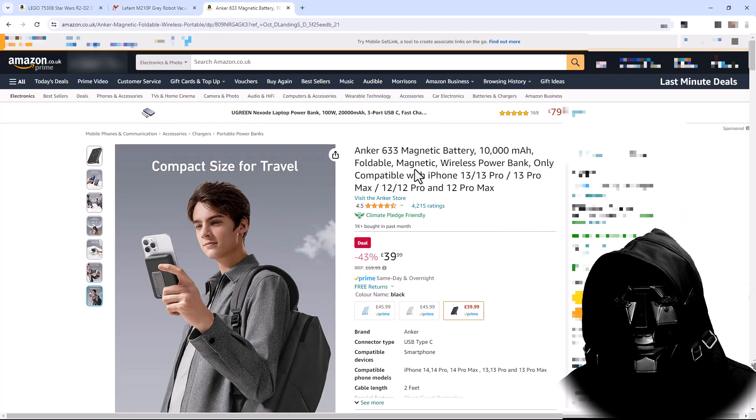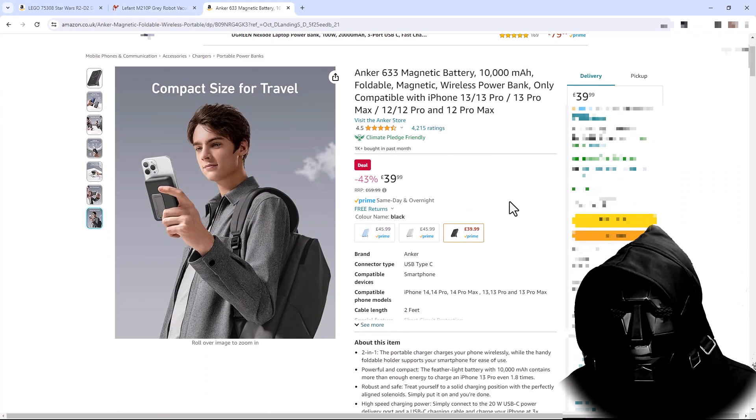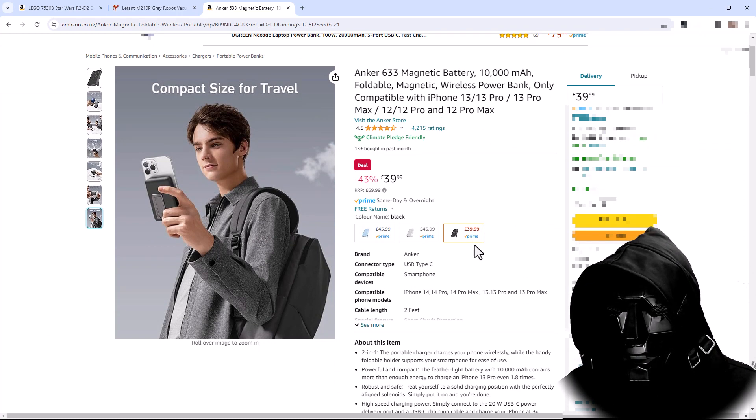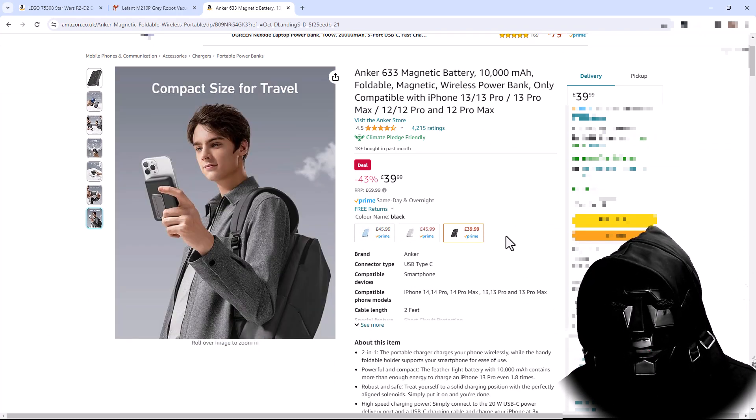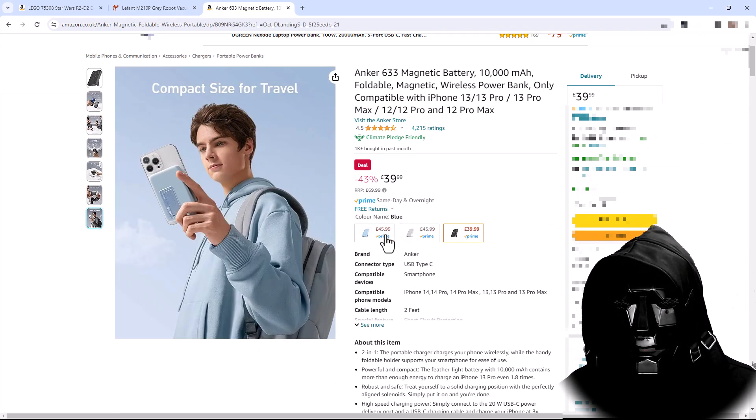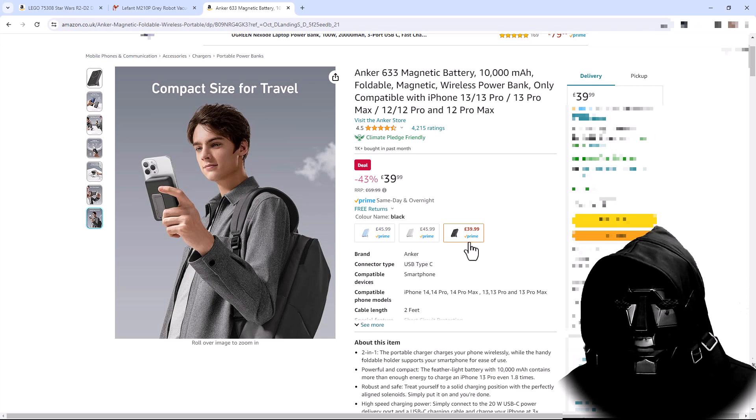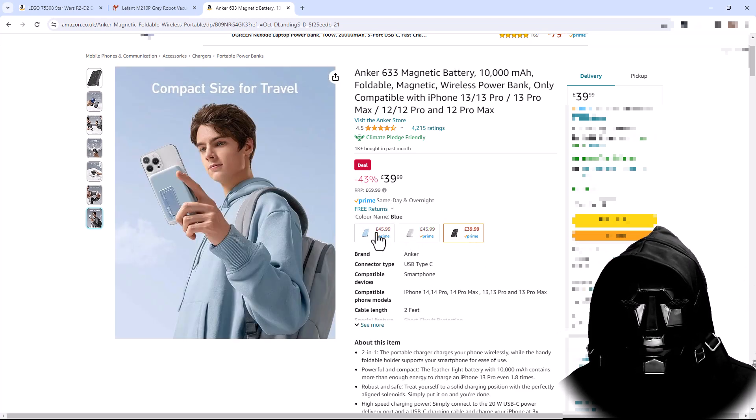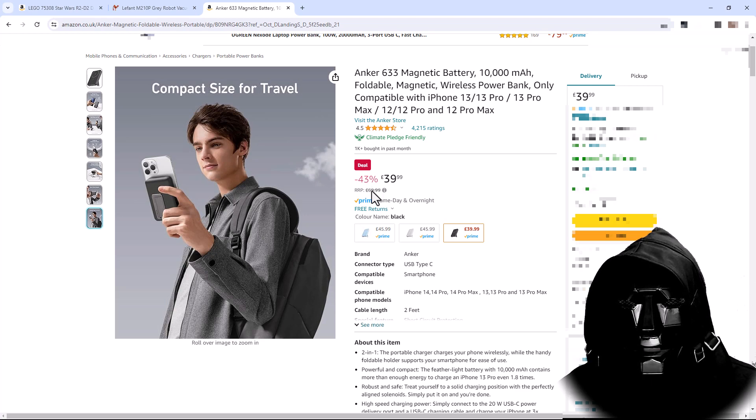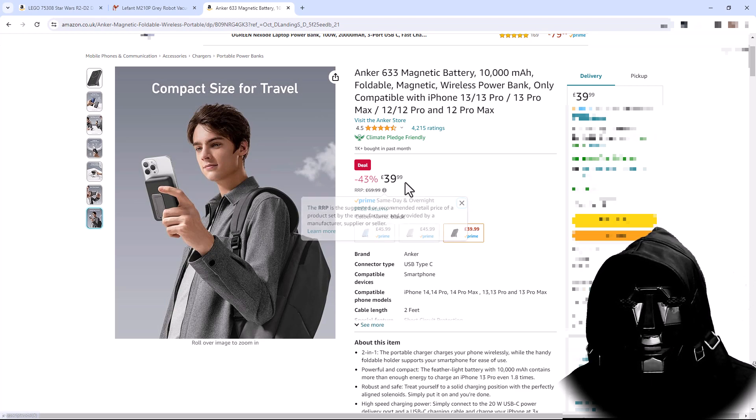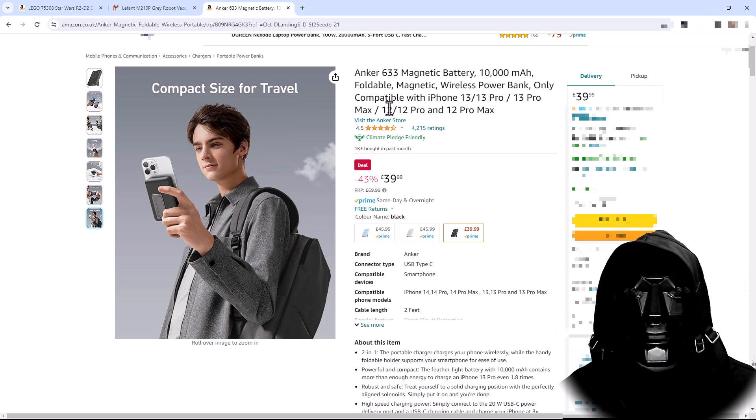So let's look at this Anker 633 magnetic battery charger. One thing to note is if you want the better deal, sometimes picking a different color gives you a better price. So by picking black I'm already making a saving compared to white and blue. But apparently this was £69.99 and now there's 43% off and it's £39.99.